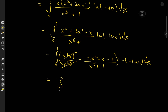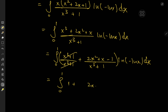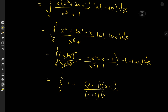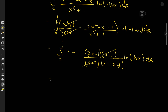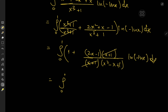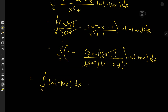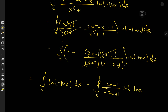We have some lovely cancellation taking place, and we're left with the integral from 0 to 1 of 1, plus — factoring the numerator as (2x minus 1)(x plus 1) — we get (2x minus 1)(x plus 1) over (x plus 1)(x squared minus x plus 1), times log of negative log x, dx. This is exactly the result we'd get from long division, but of course this was more fun. Invoking linearity of integration, we split into the integral from 0 to 1 of log of negative log x, dx, plus the integral from 0 to 1 of (2x minus 1) over (x squared minus x plus 1), times log of negative log x, dx.